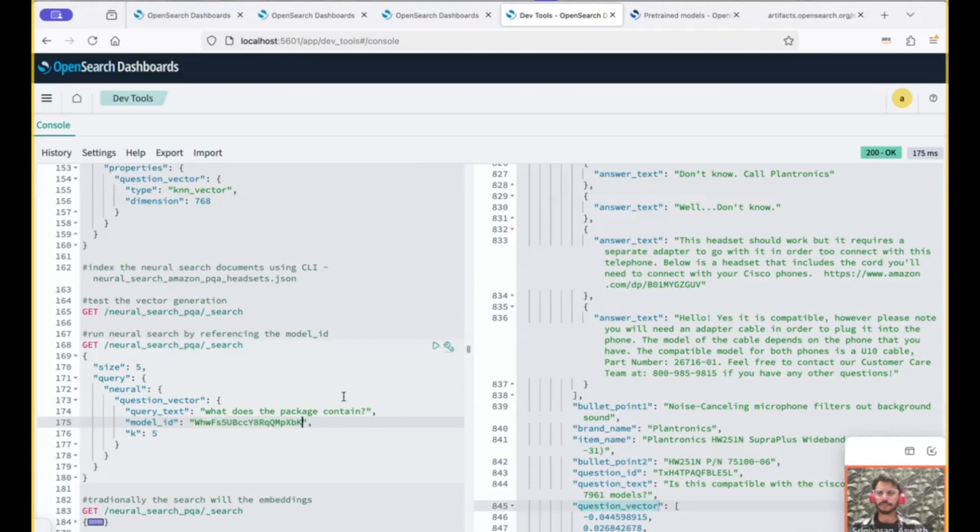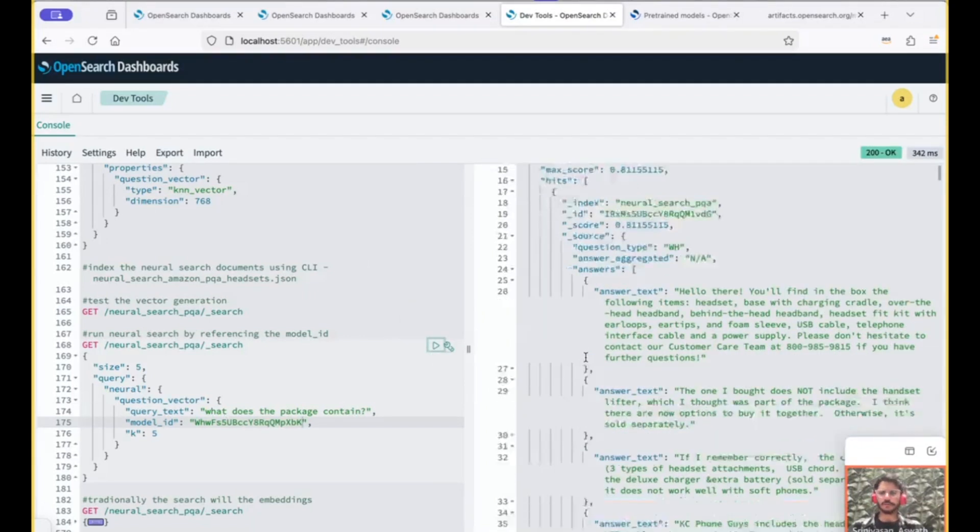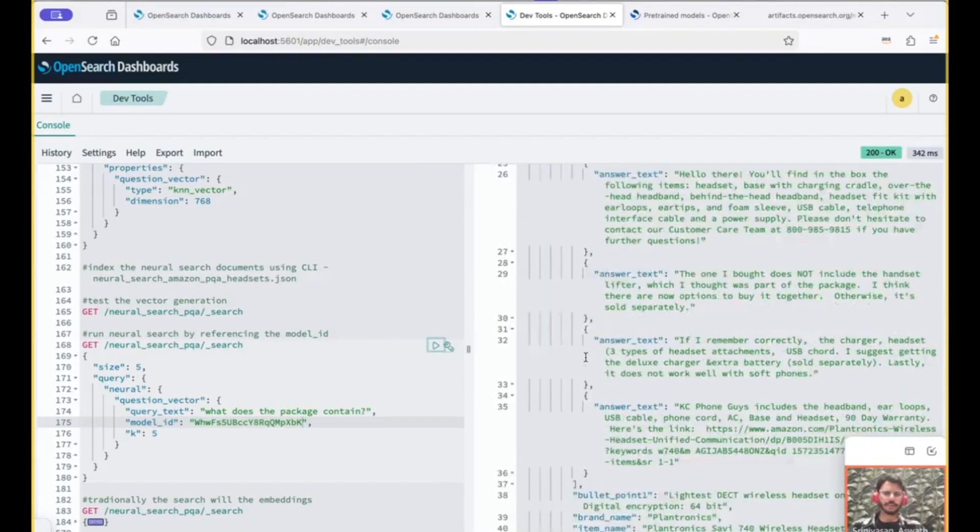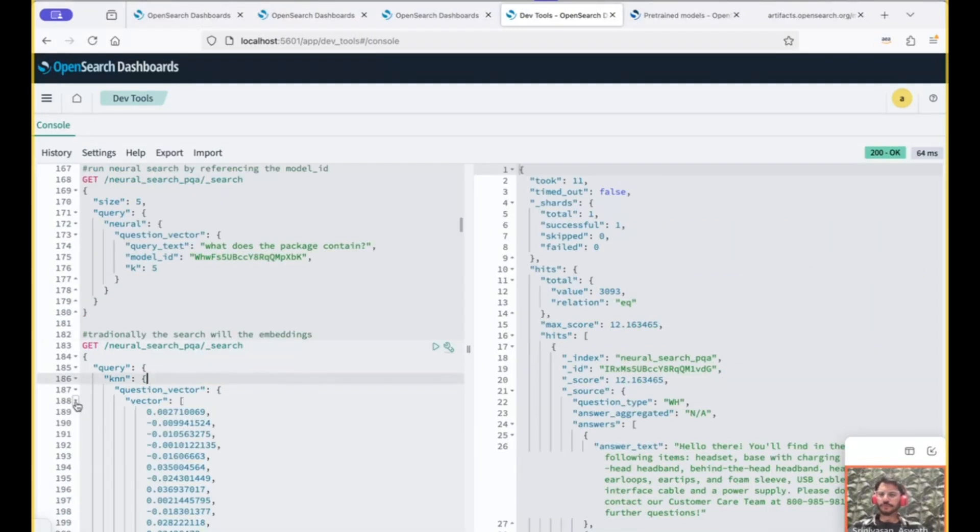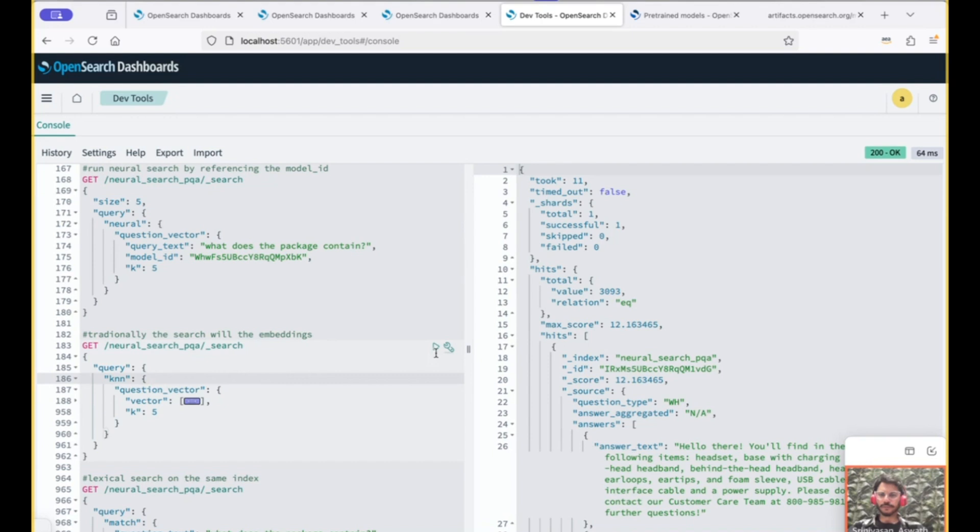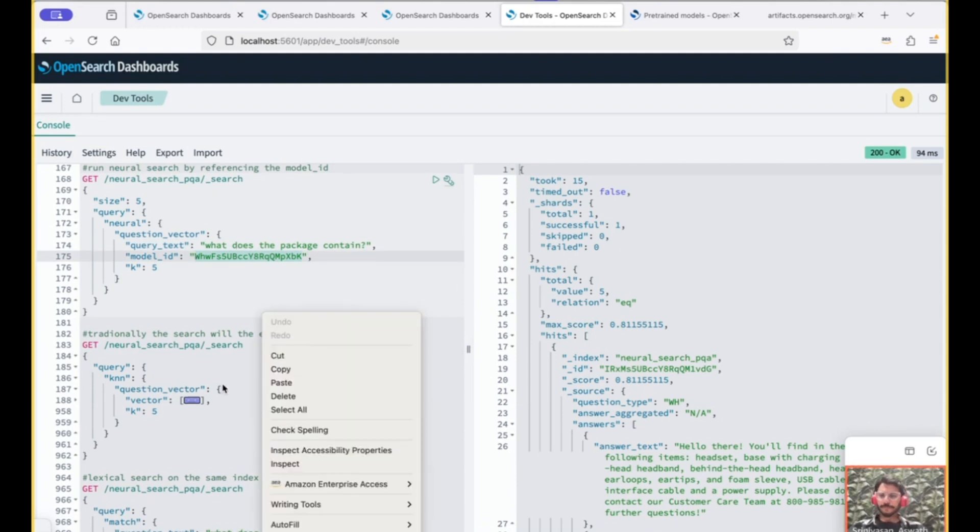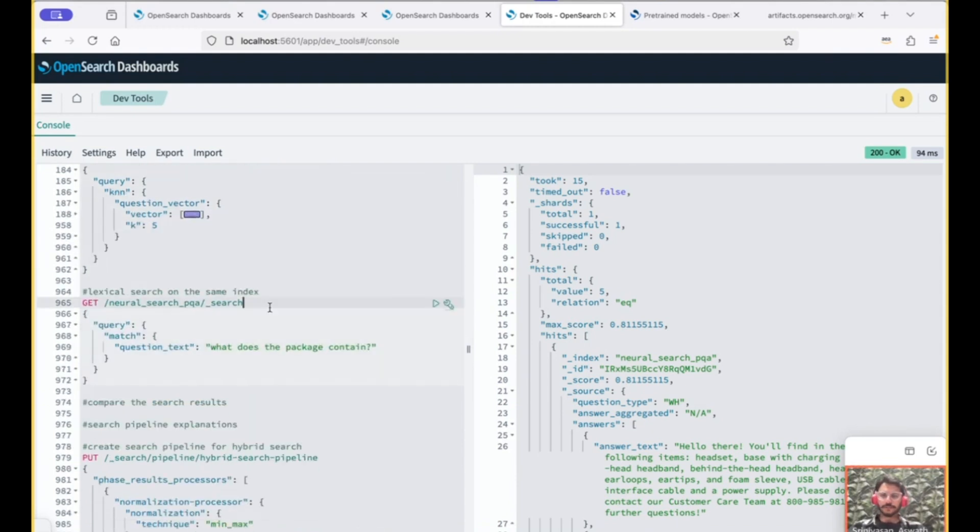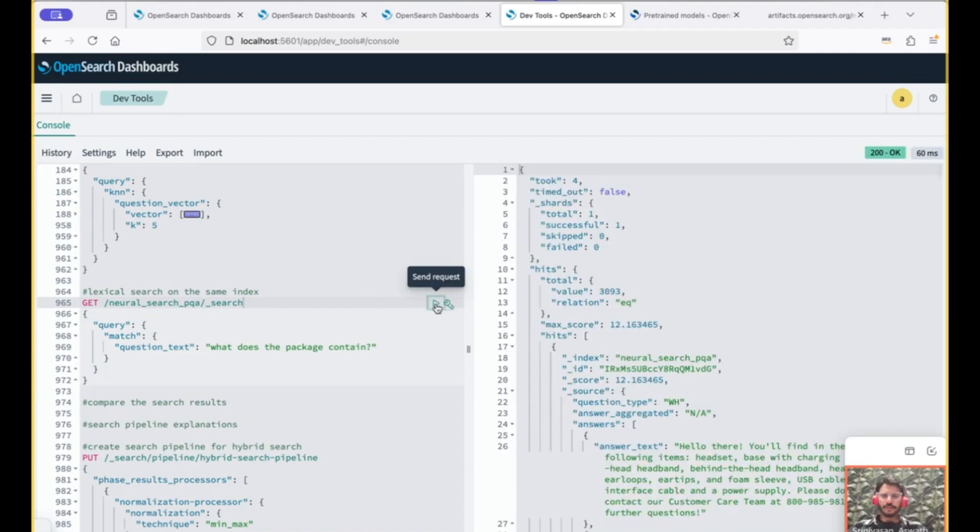You put in the model ID here. So when you do the search here, a KNN search is happening here. This is a traditional KNN search that you're used to. You provide the embeddings here directly and you perform the search. But in the neural search, what you have to do is just provide the text and the model ID and the embeddings are created for you. And this is the lexical search that you're probably used to already.